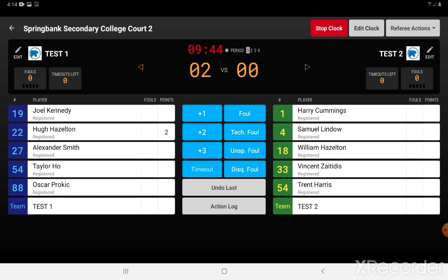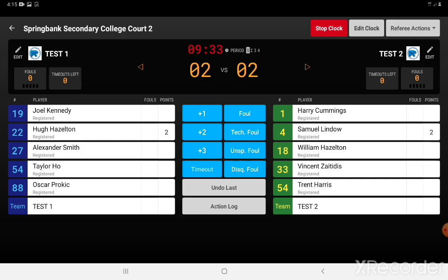On the right-hand side we'll now add another score. Number 4 for the green team has also scored two points. Player fouls are added in the same sort of method — click on the player, here number 54, and click the foul. One foul will be added to that player.